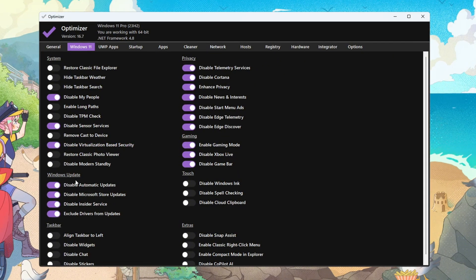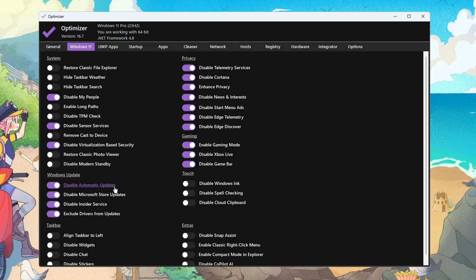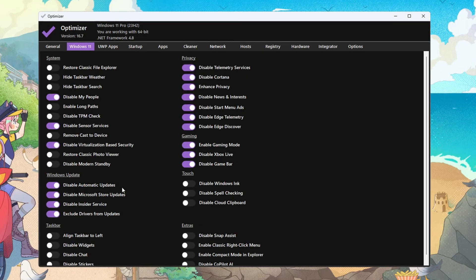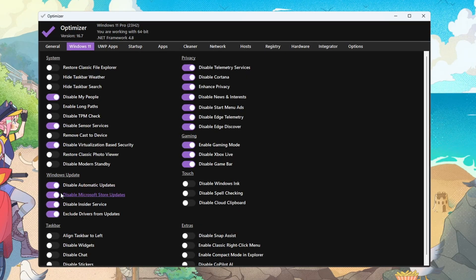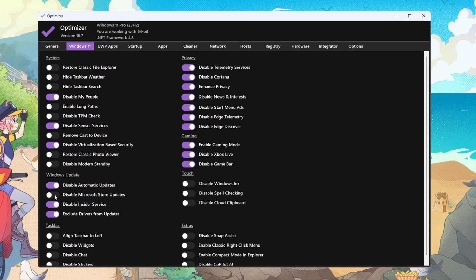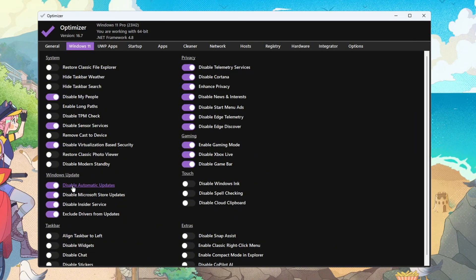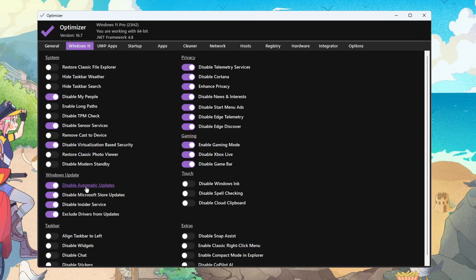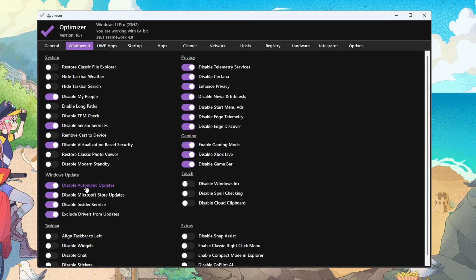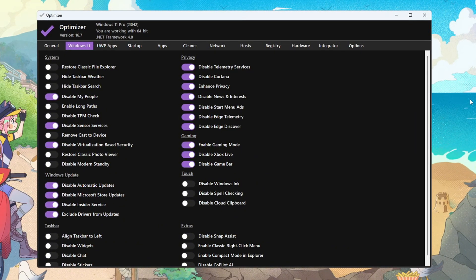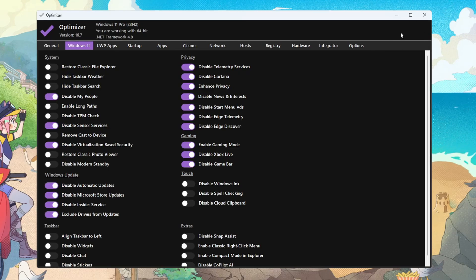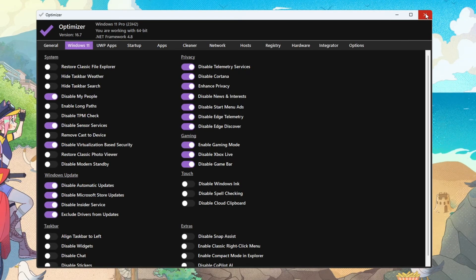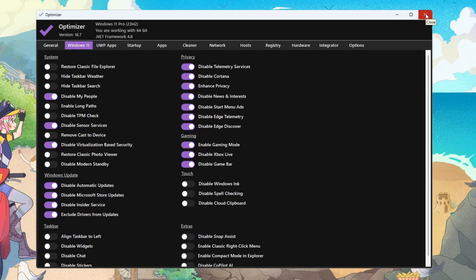In Windows Update, optionally disable automatic updates to avoid surprise downloads and restarts during gaming. Preventing background update activity stabilizes bandwidth and disk usage. Click Restart so every change fully applies. A reboot resets services and locks in the performance profile.